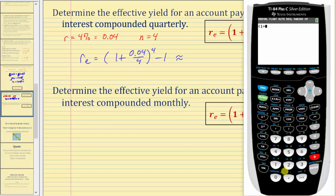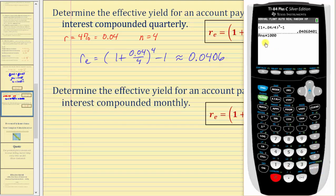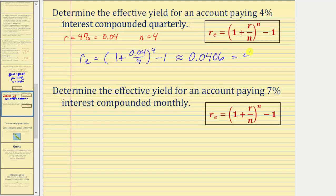r sub e equals the quantity one plus r divided by n, which is 0.04 divided by four, raised to the fourth power, minus one. On the calculator: open parenthesis, one plus 0.04 divided by four, close parenthesis, raised to the power of four, minus one, enter. As a decimal we have approximately 0.0406. Converting to a percentage by multiplying by one hundred, the effective yield is approximately 4.06%. This tells us a simple interest rate of 4.06% will yield the same return as an account paying four percent interest compounded quarterly after one year.